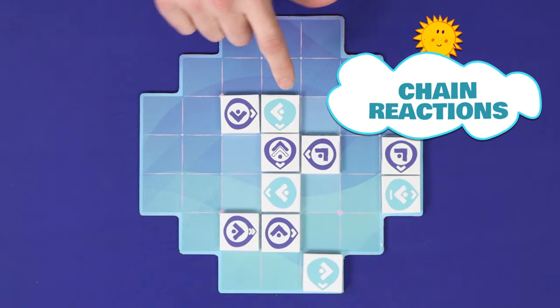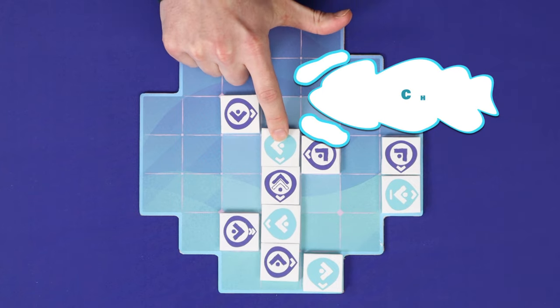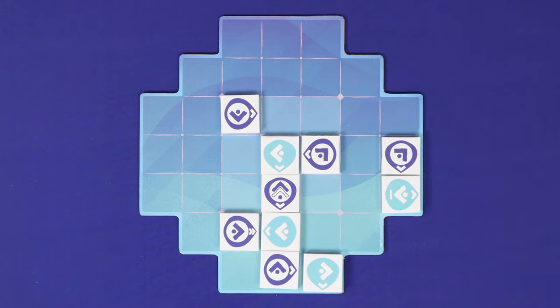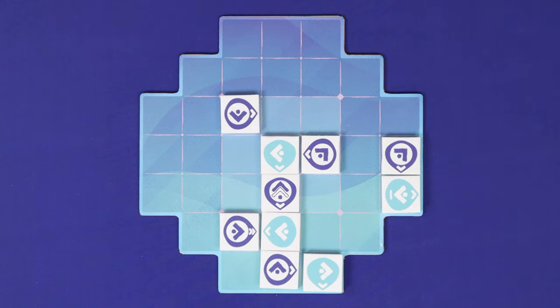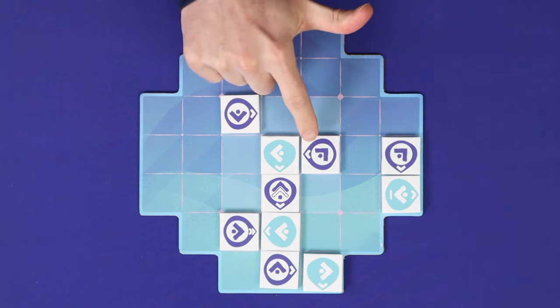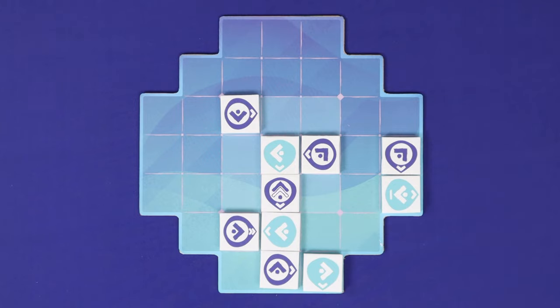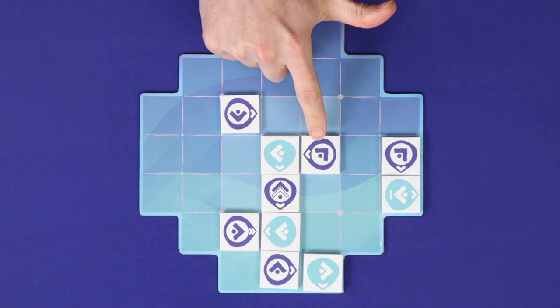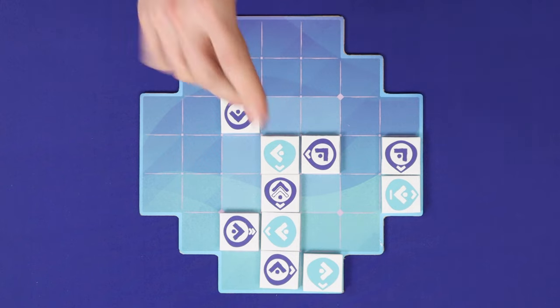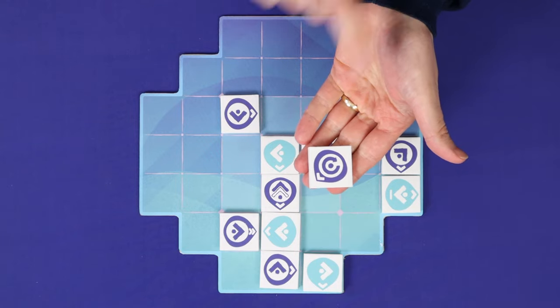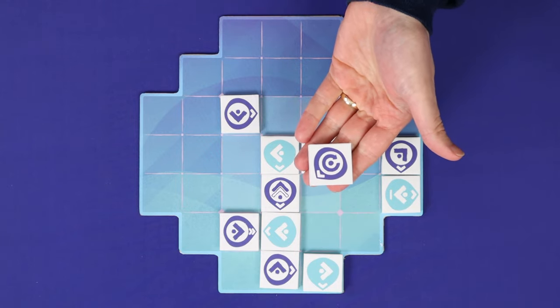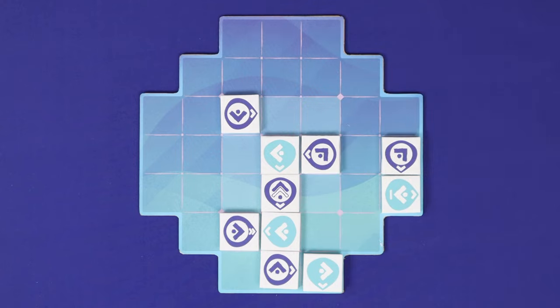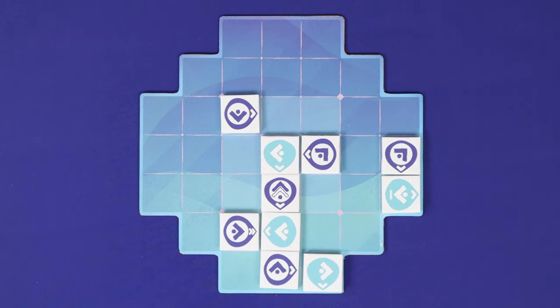Once you've made your placement and activated it, you must now check for chain reactions. A chain reaction occurs if you have a tile which has not yet been activated on this turn, which has a valid target, and either that tile or its target or both were moved or targeted for rotation by the rotation tile, even if you chose not to rotate it, on your previous tile's activation.